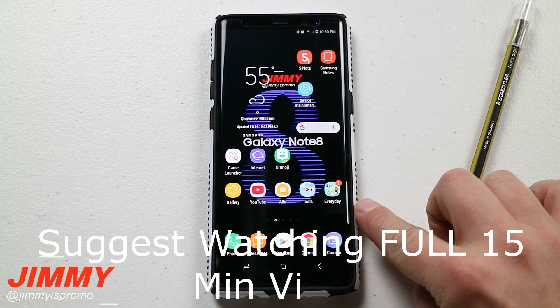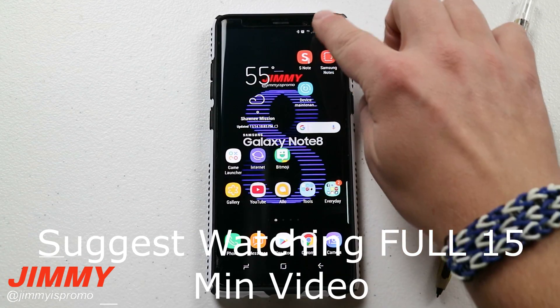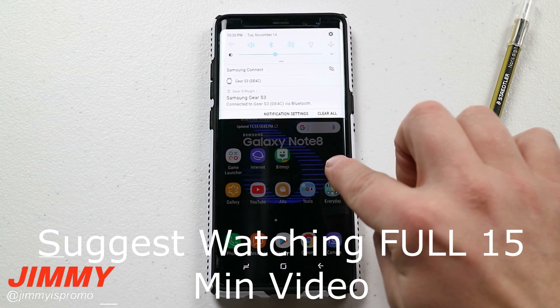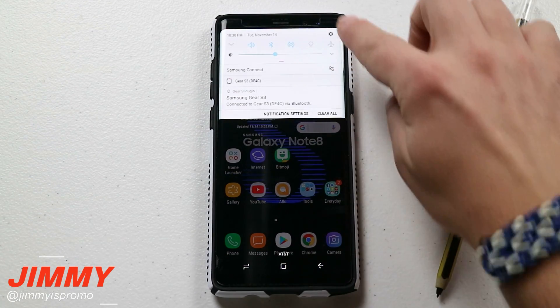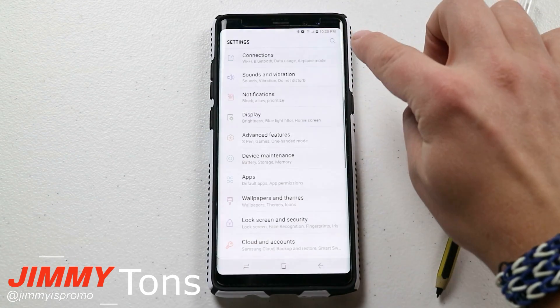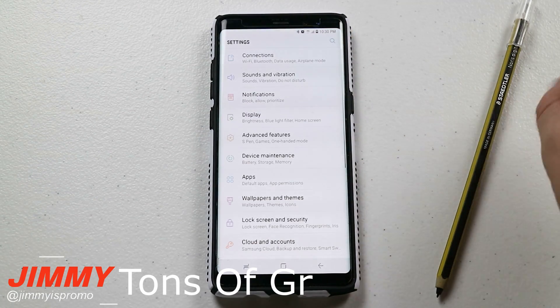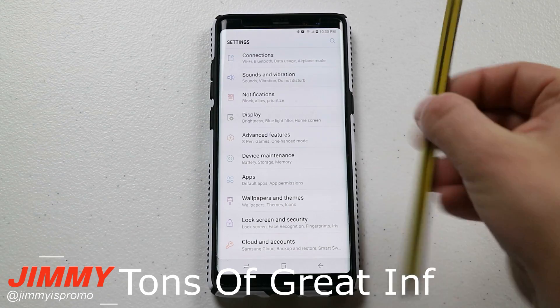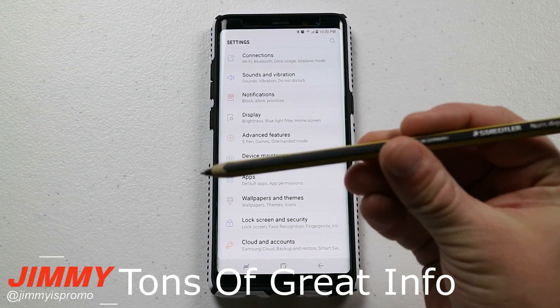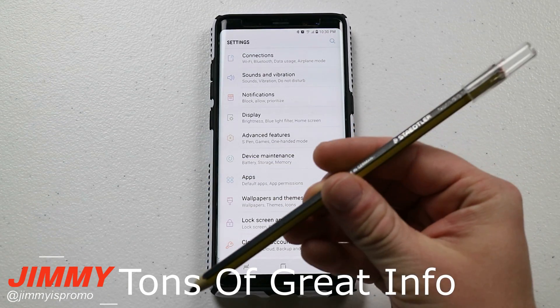Now if you don't see this handle at all, what you want to do is pull down the notifications panel and go over into the settings.